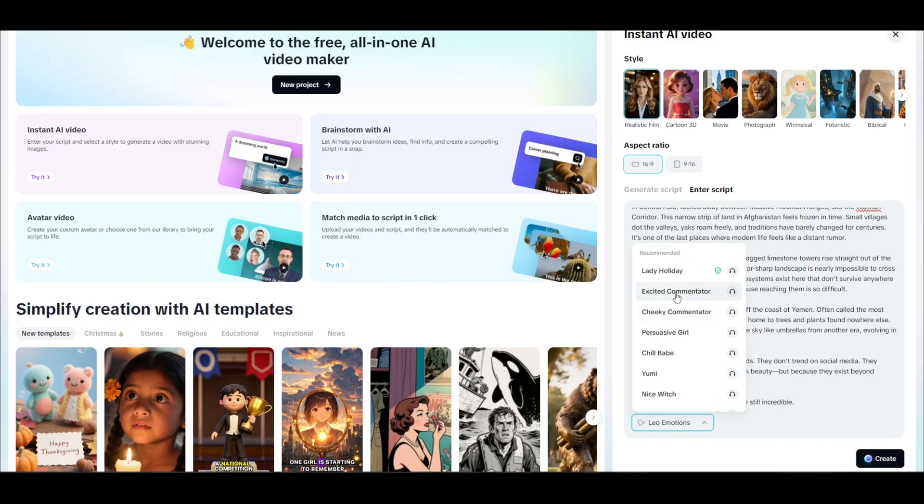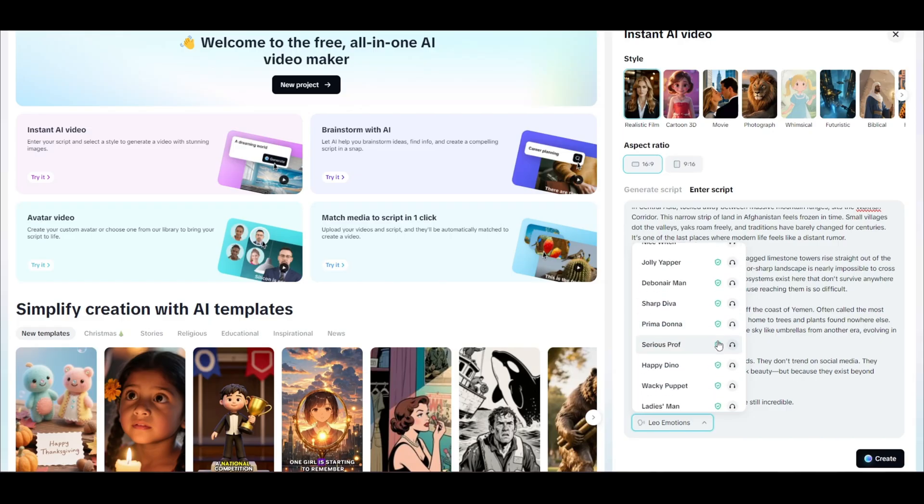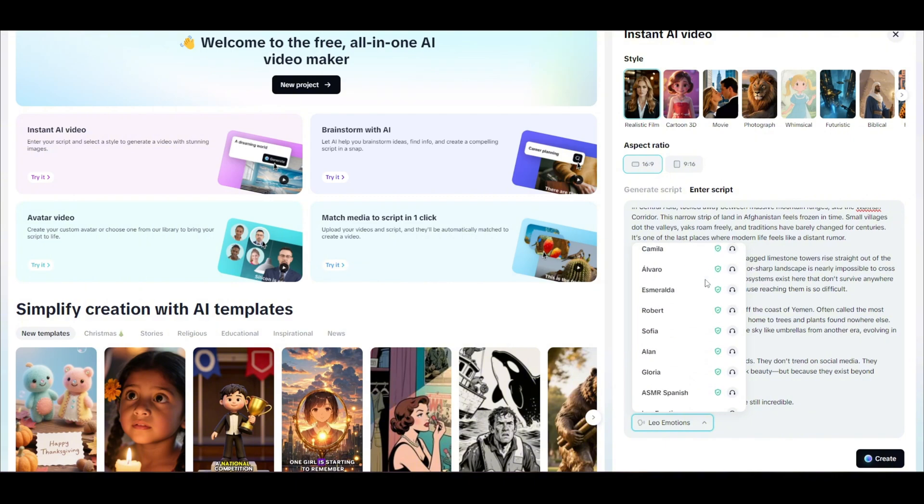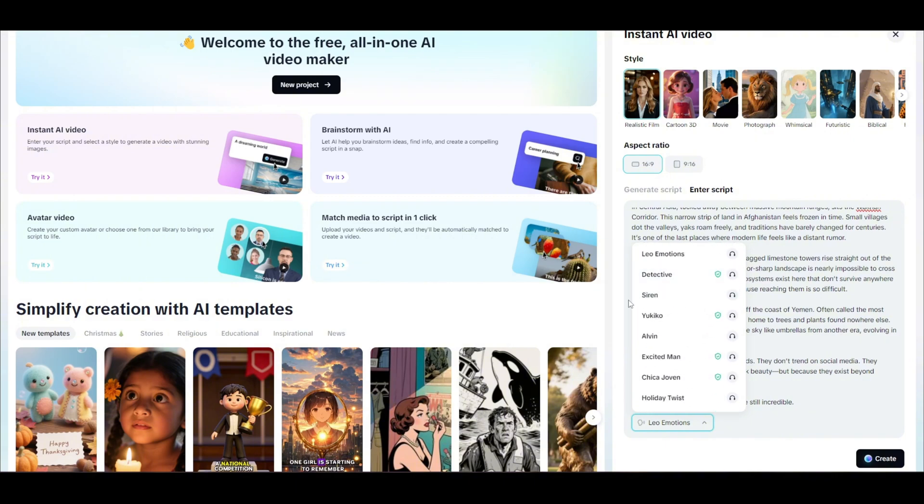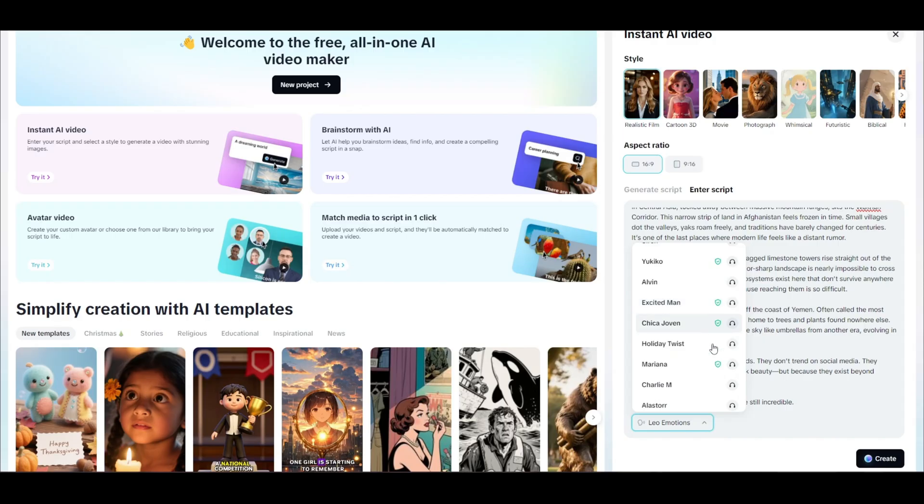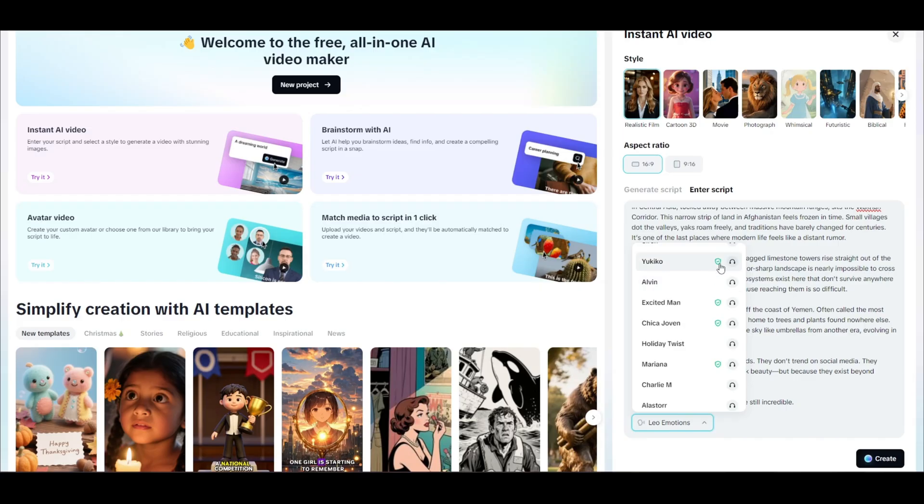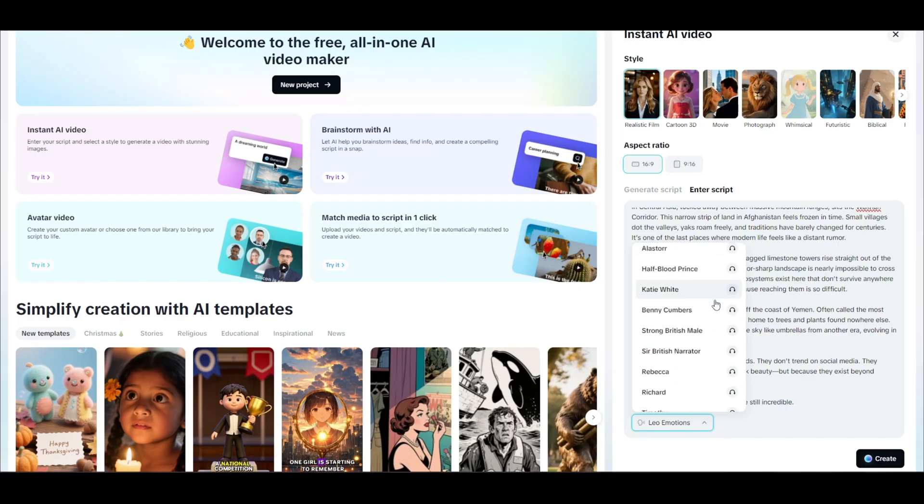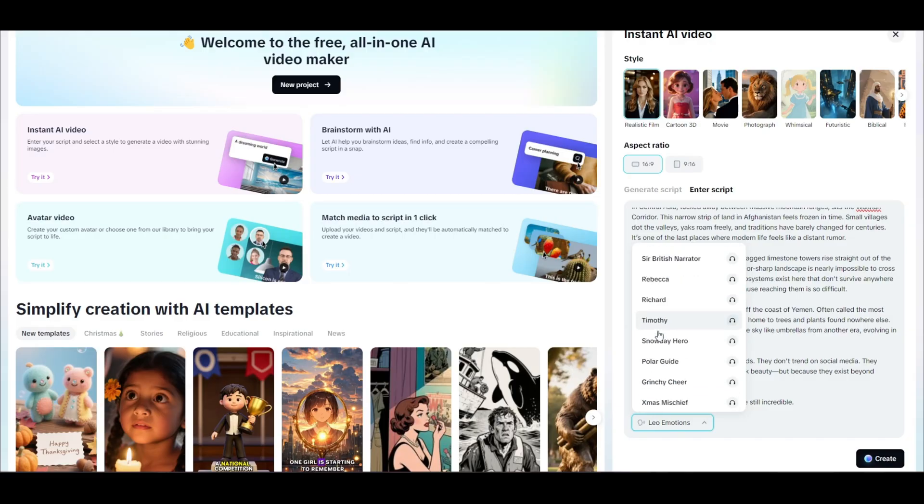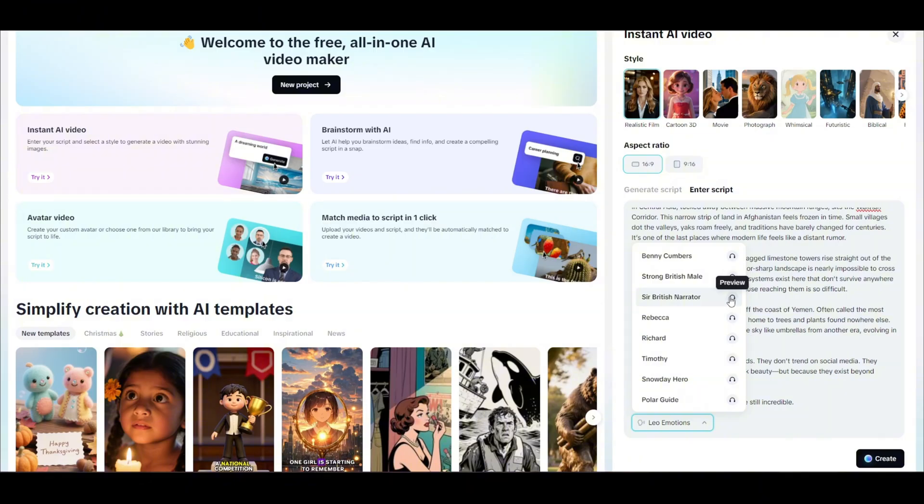Do not click the ones with the green shield. I believe those are the paid voices, so you have to have a paid account. But if you scroll through, you'll see there is actually a ton of voices without those green checkmarks. A lot of these voices are really, really good. You can just go through and find a good one that you want to use. I found that for videos like travel documentaries, Sir British Narrator is a pretty good one.